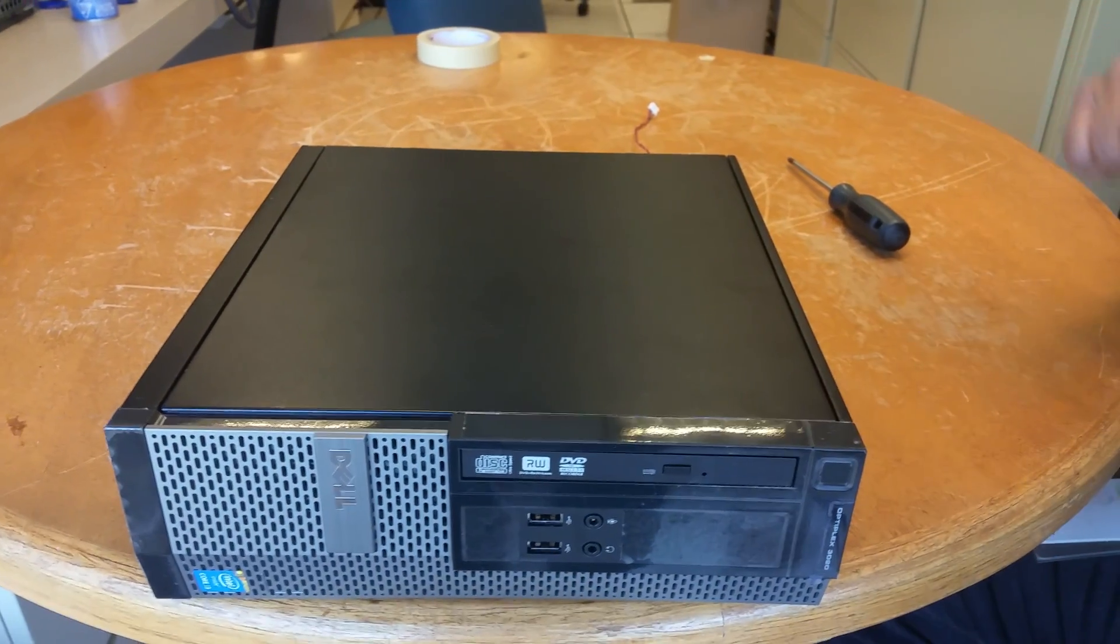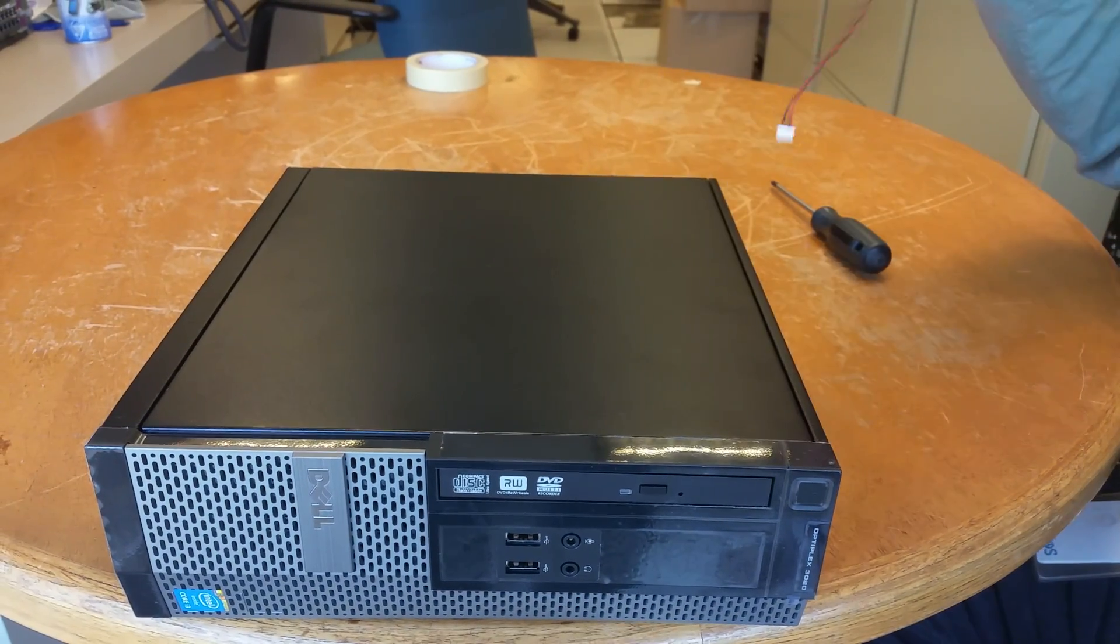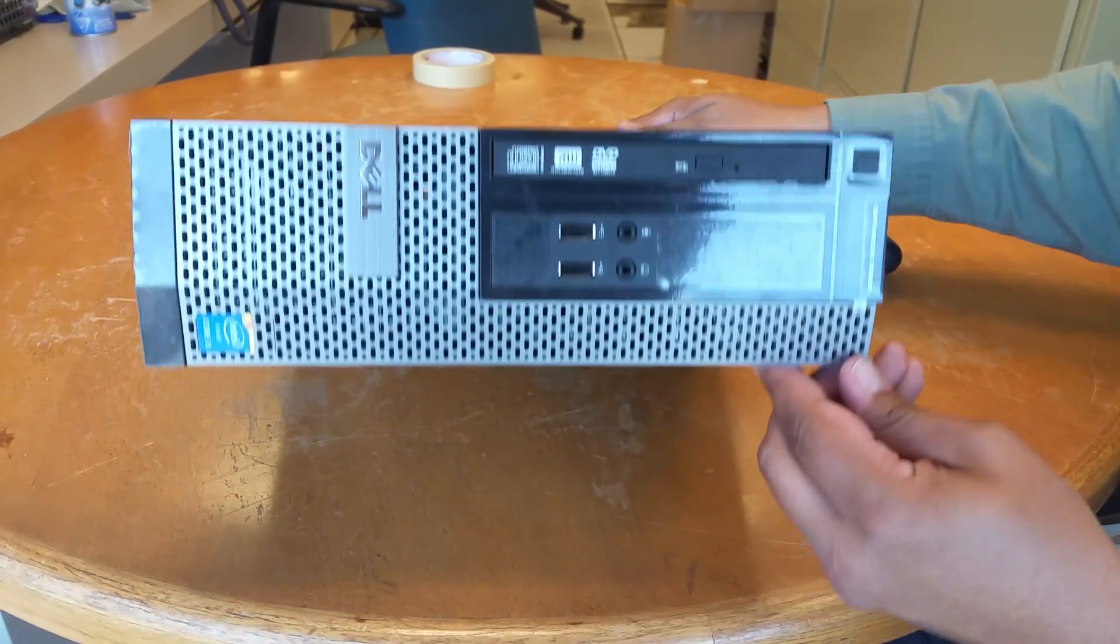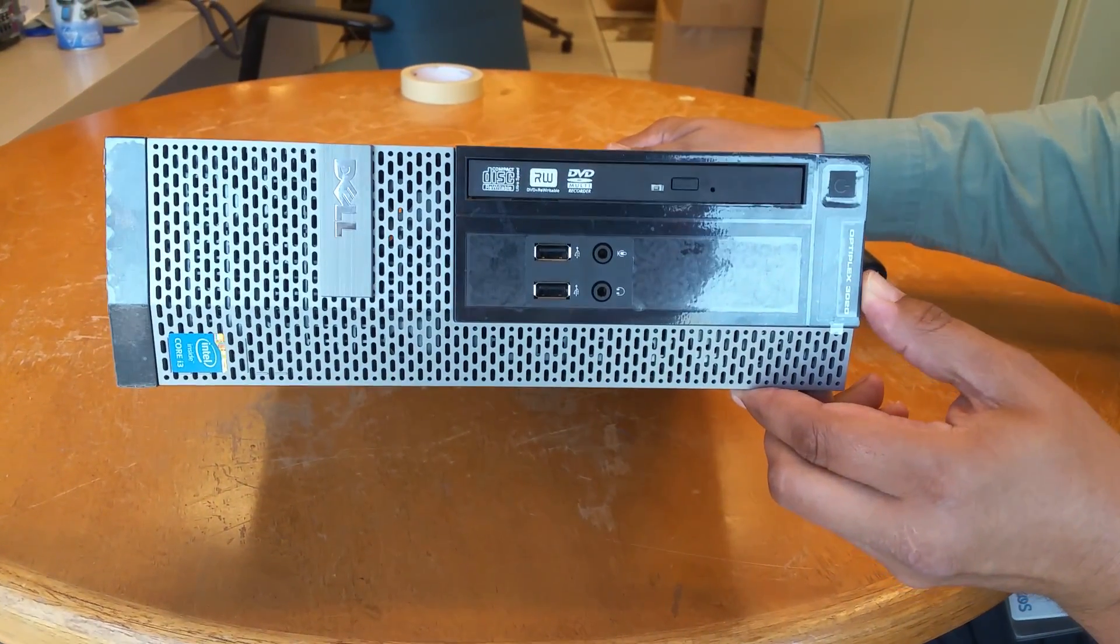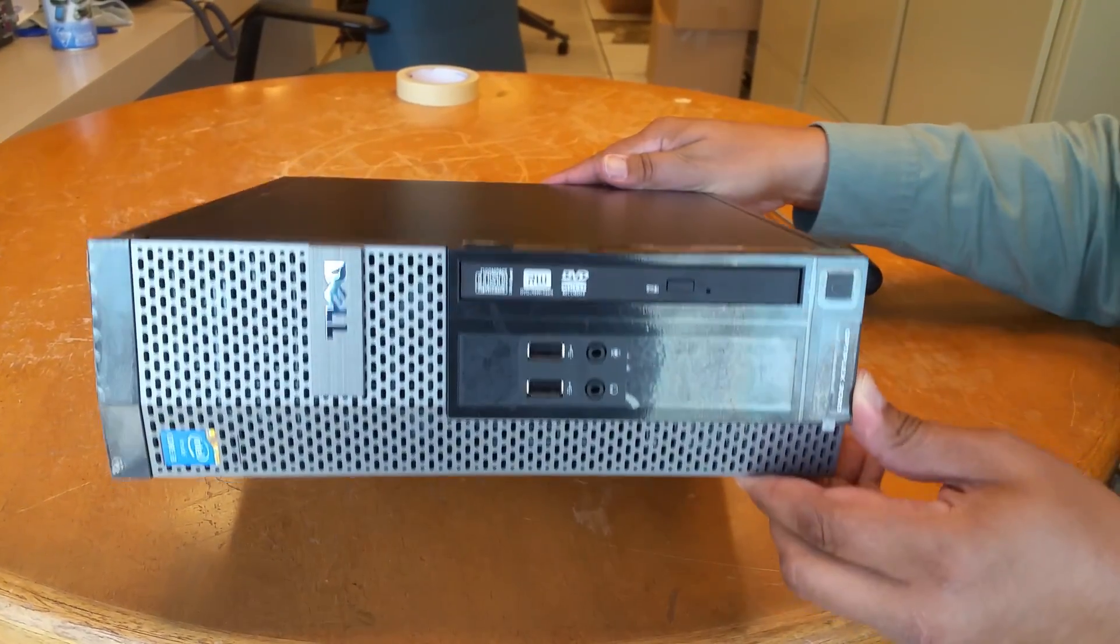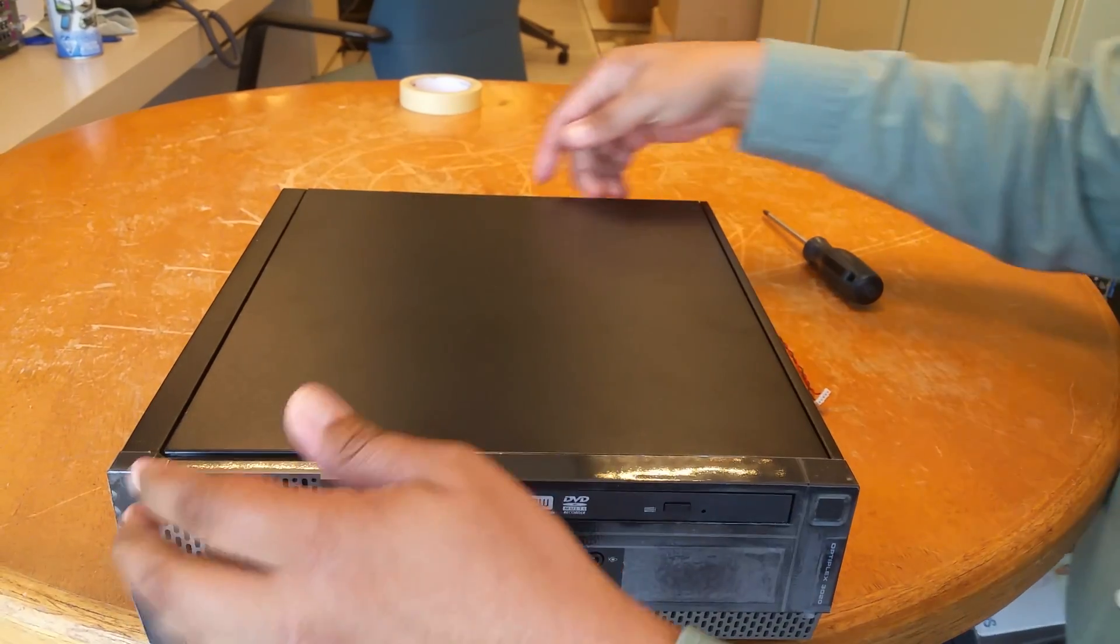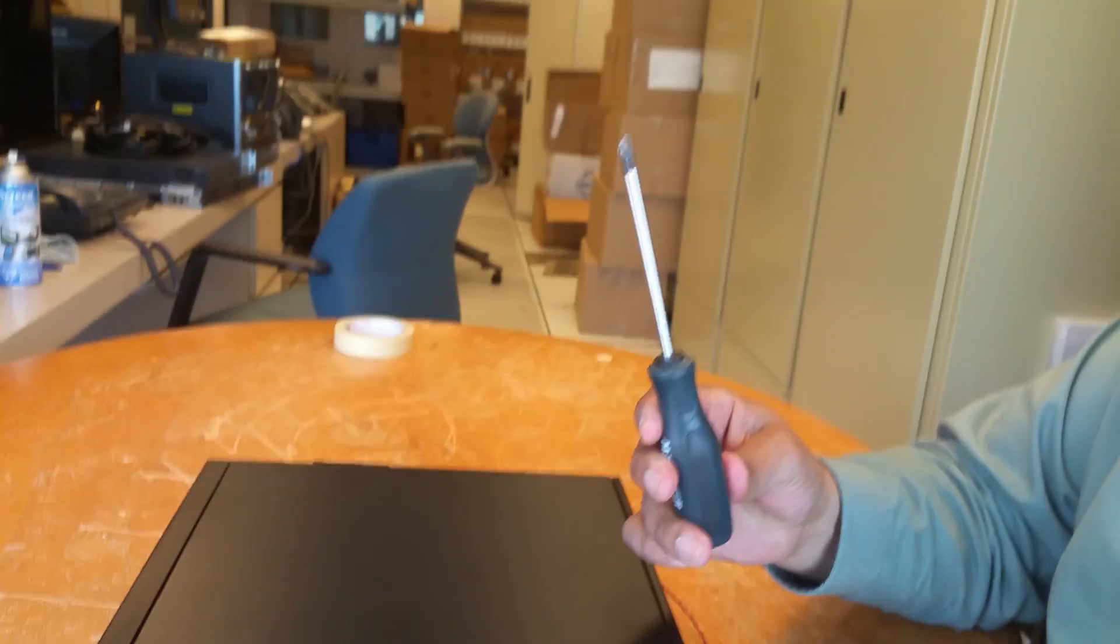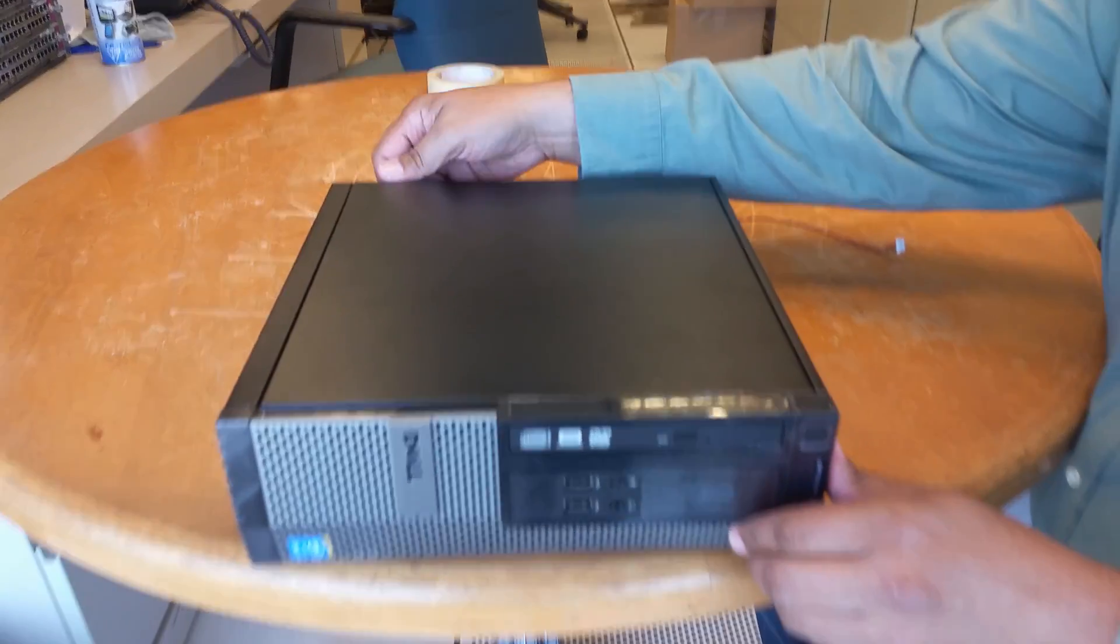Okay, this is how you install an internal speaker inside an OptiPlex 3020 desktop computer. You will need a screwdriver, your speaker, and your computer.